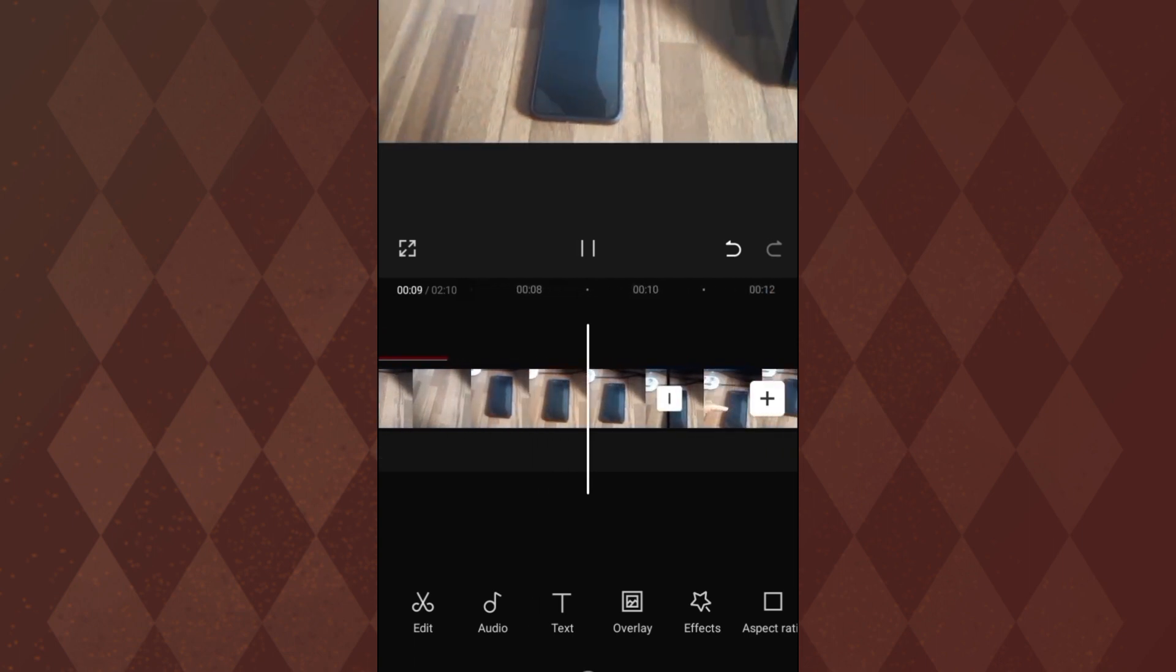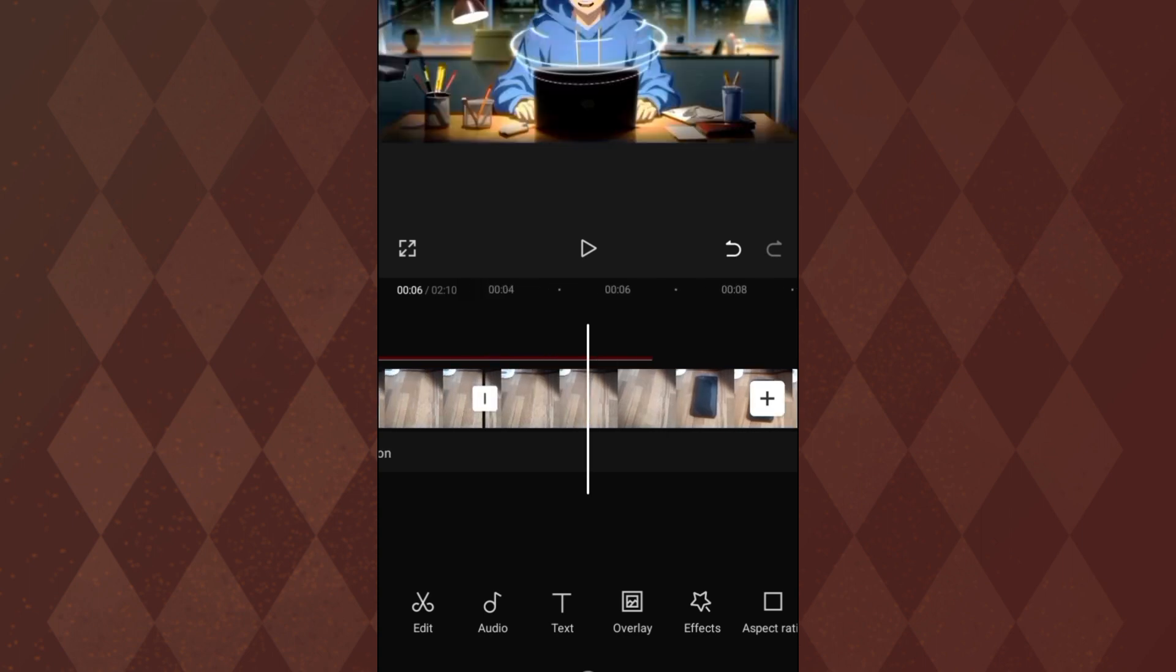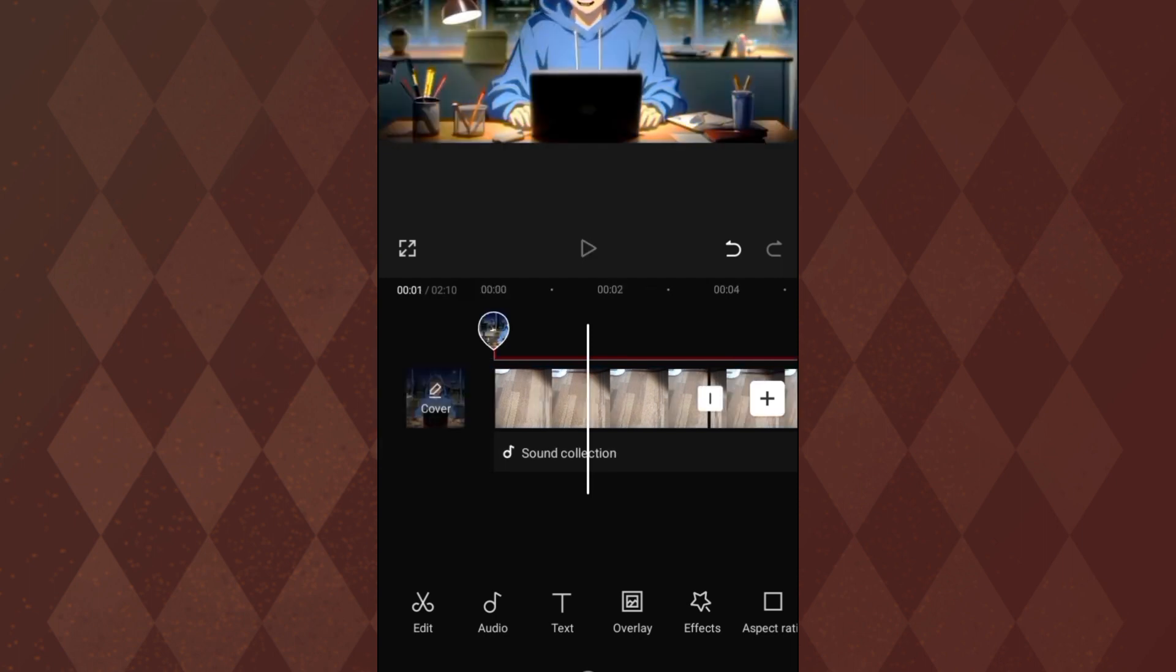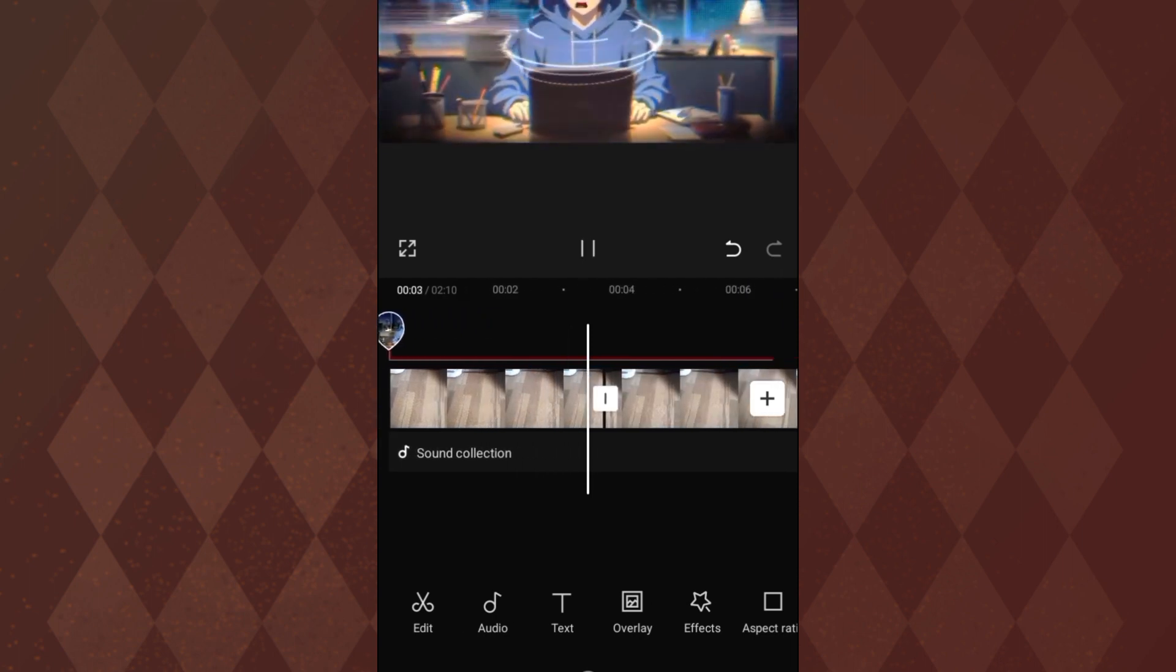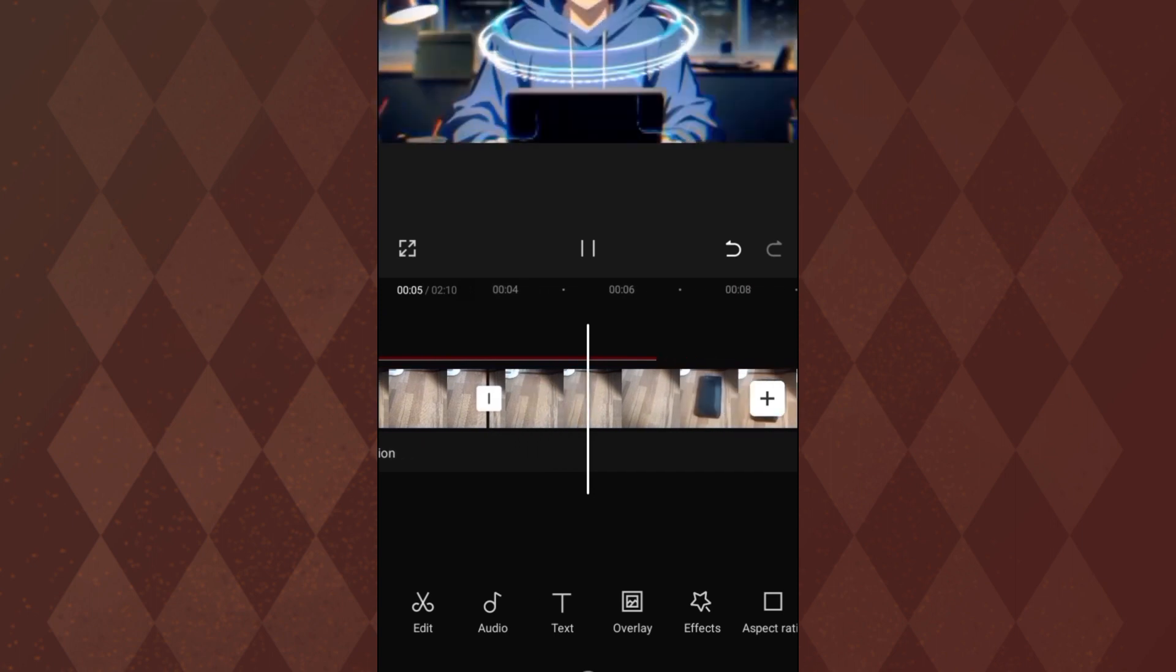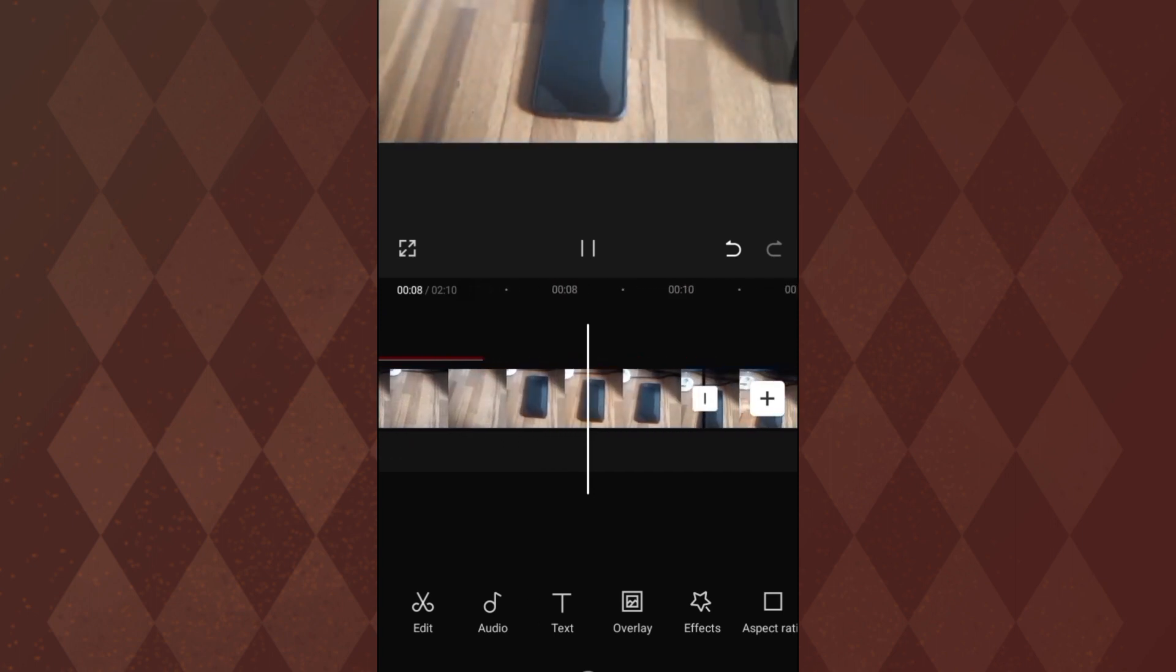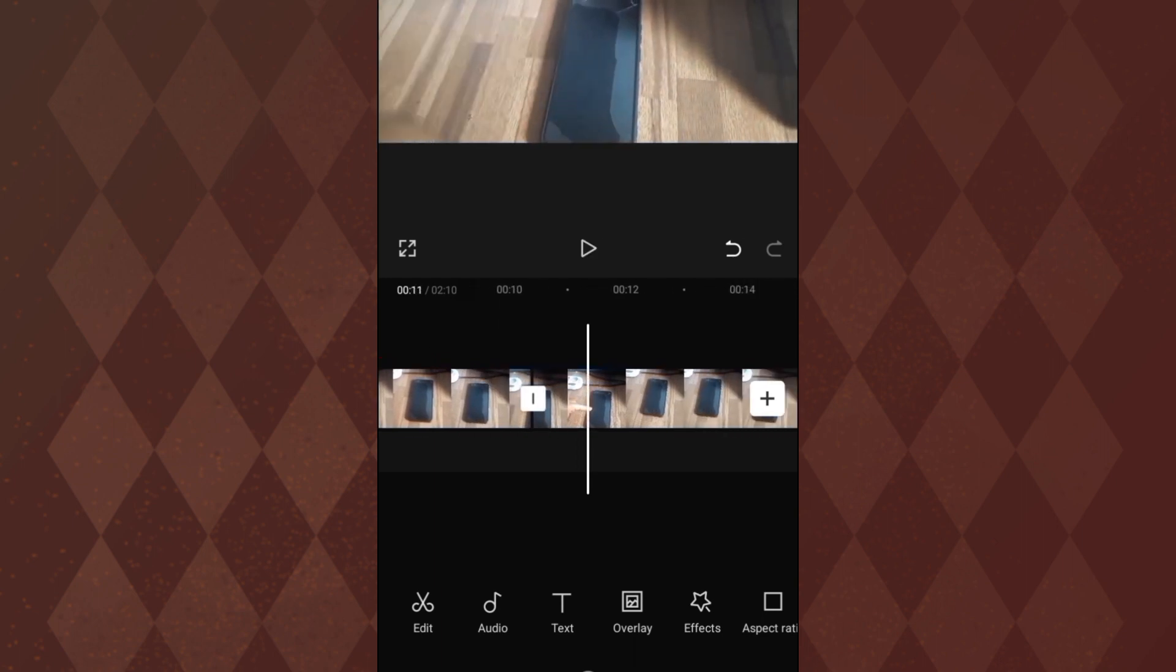So that is how you can use enhance to remove noise from your video in CapCut. Thanks for watching this video. If you want more videos like this, go ahead and subscribe and check out this other video right here. Thanks.